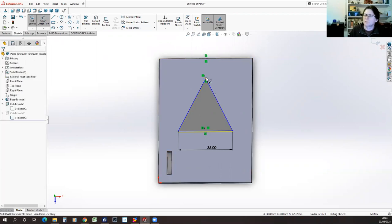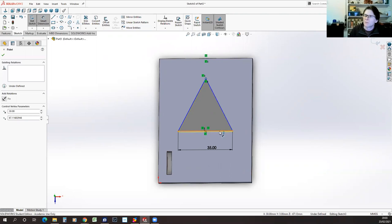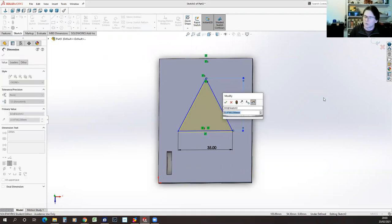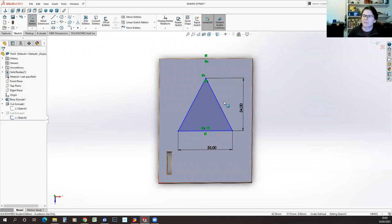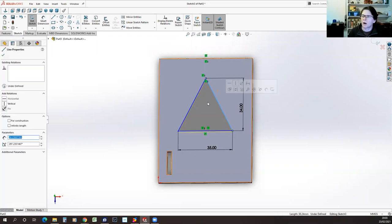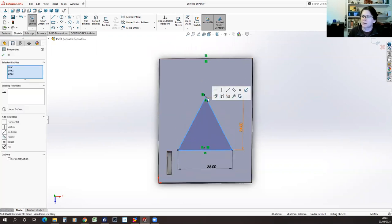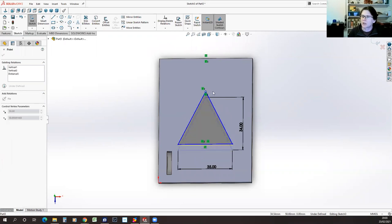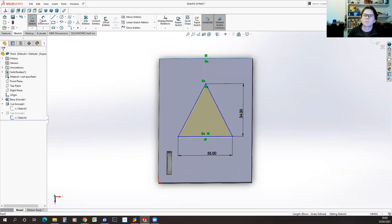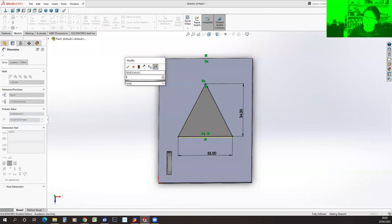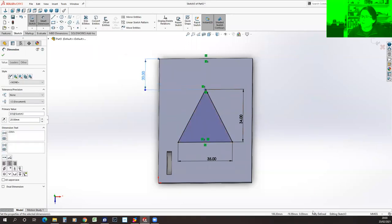I can do that with a smart dimension by selecting the point and the bottom edge — let's make it 34. It's still not fully defined because I haven't said where in total height the triangle is, so I can still move it up and down but can no longer alter its shape. I need at least one more constraint: how far from that top edge. Let's put it at 20. And you'll notice it now says fully defined.